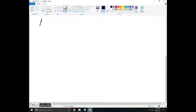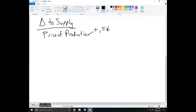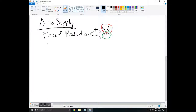Now let's do the changes to supply — you're on the supply side of the widgets. There aren't as many factors here. The first one is the price of production: how much does it cost to produce the widgets? If the price of production is increasing and it's getting more expensive, this is going to decrease the supply of widgets in the market. If production costs are decreasing, this is going to increase the supply.